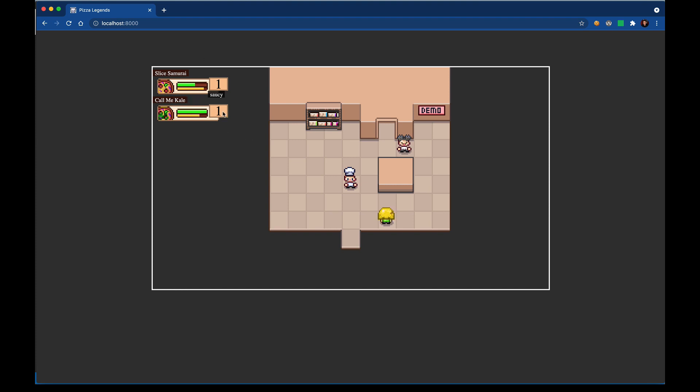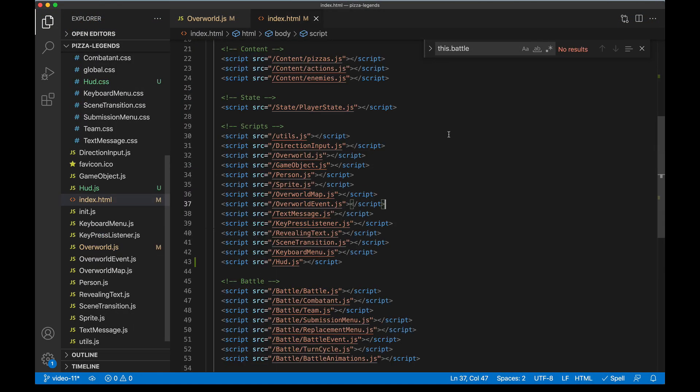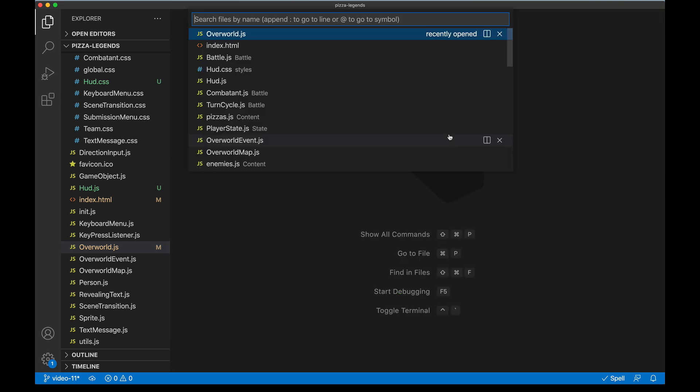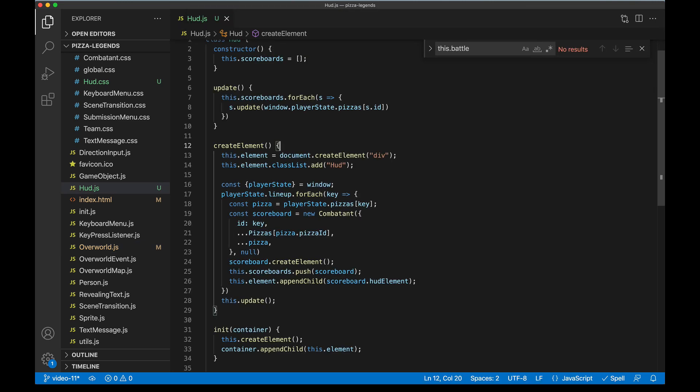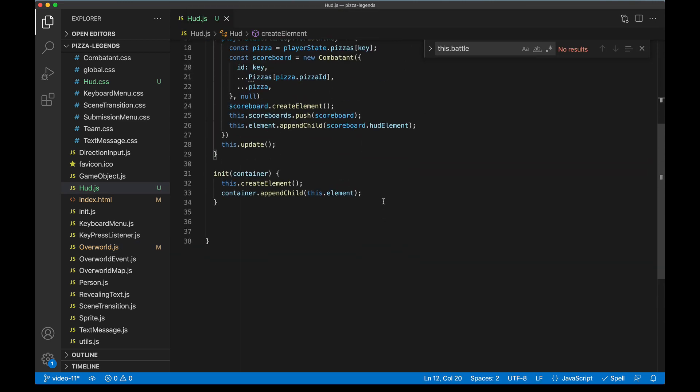And now when I run the game you can see that these are appearing fine, the values are filled in correctly, it looks just like the battle. Now all we need to do is wire up some kind of update signal so that other events in the game can trigger these bars to update if the values have changed. Now back in the code I'm going to clean up the screen a little bit here. Let's go back to HUD.js and look at this init method.